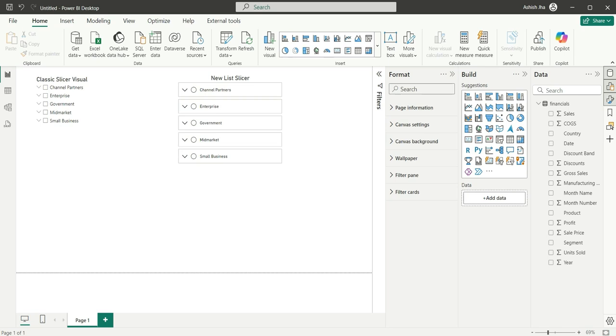Hi everyone, welcome back to my channel. In this video we are going to discuss the new list slicer visual that has been released in the October 2024 update and it is still in public preview.